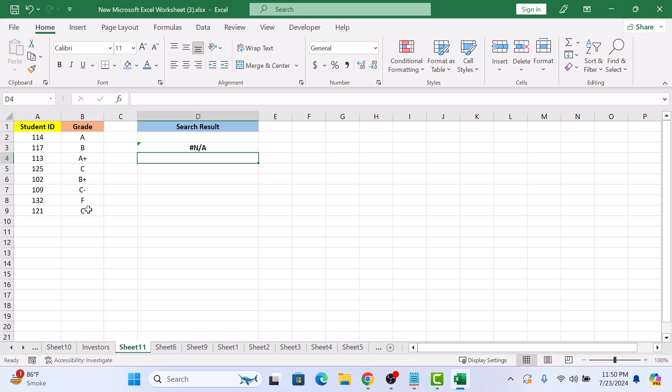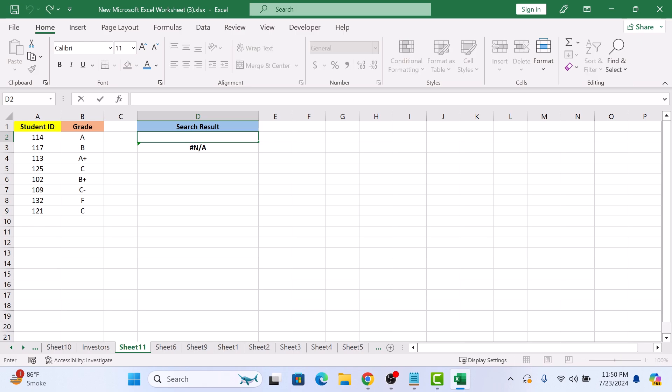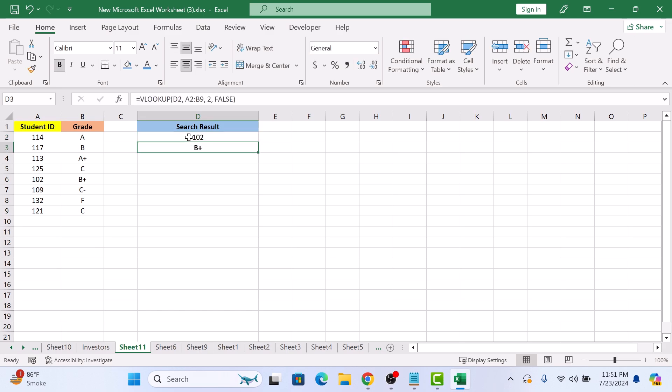Now enter the student ID in cell D2. Let's say we enter student ID 102 and hit enter. And there you go. The grade for the student with ID number in cell A6 appears in cell D3.